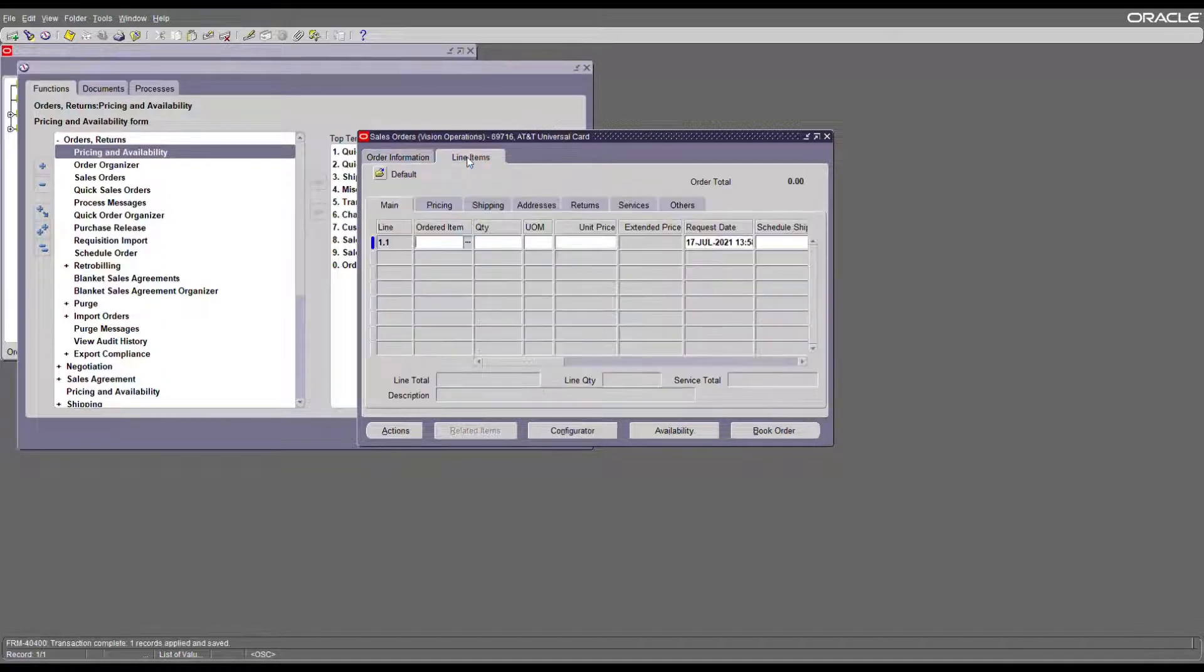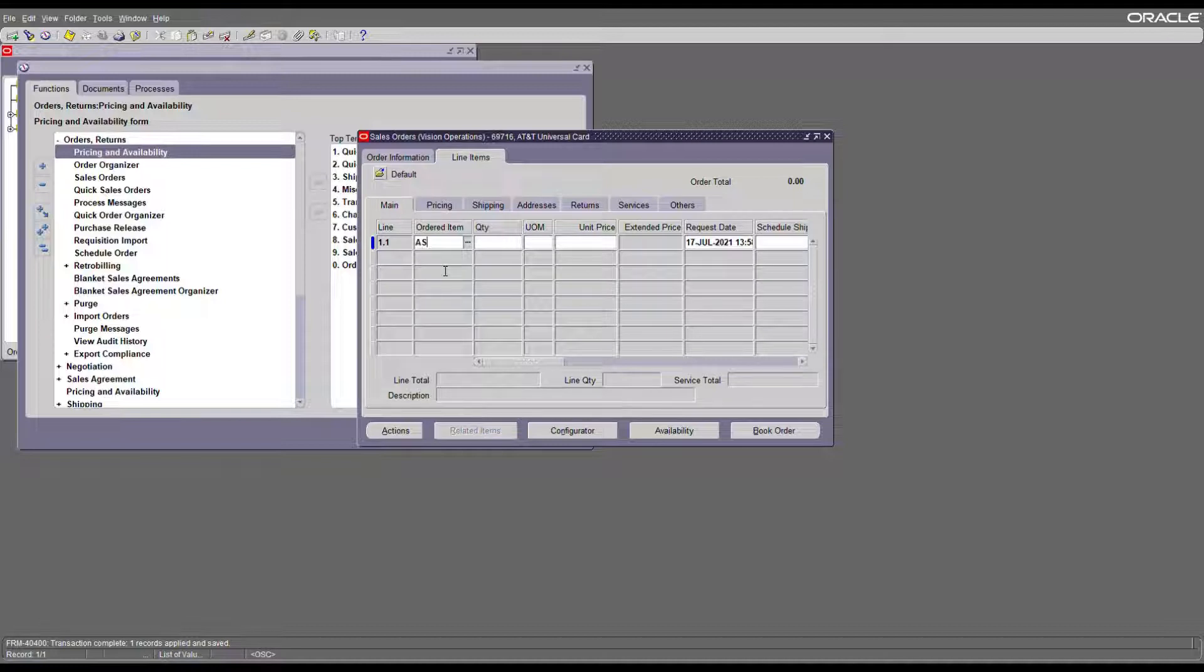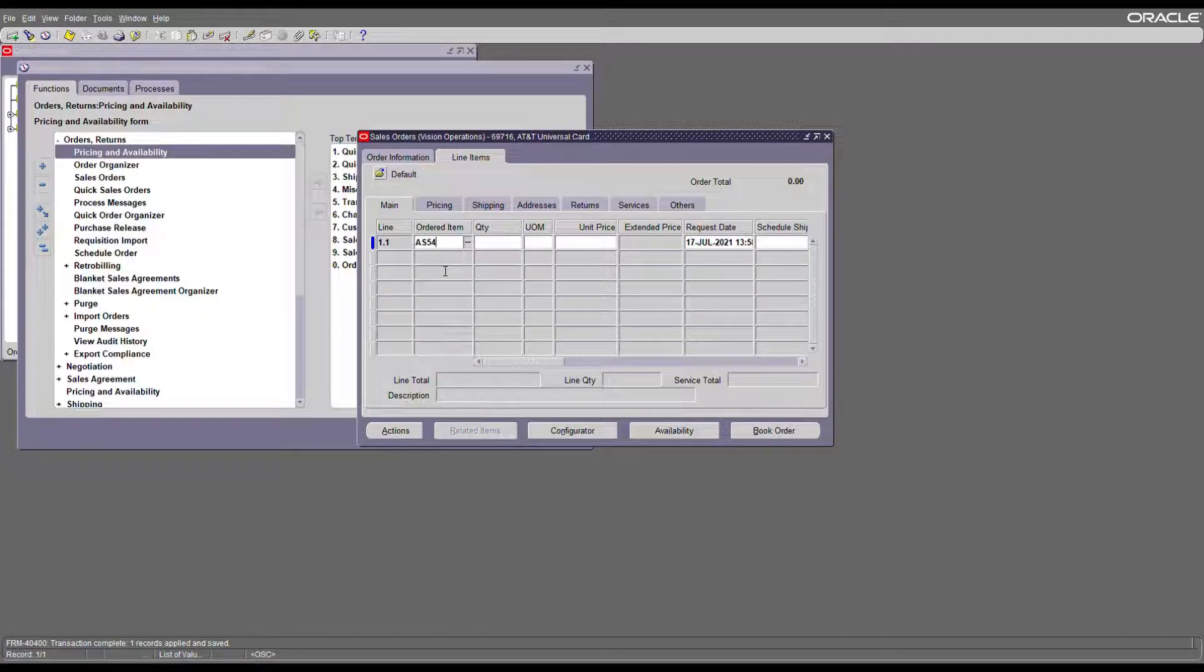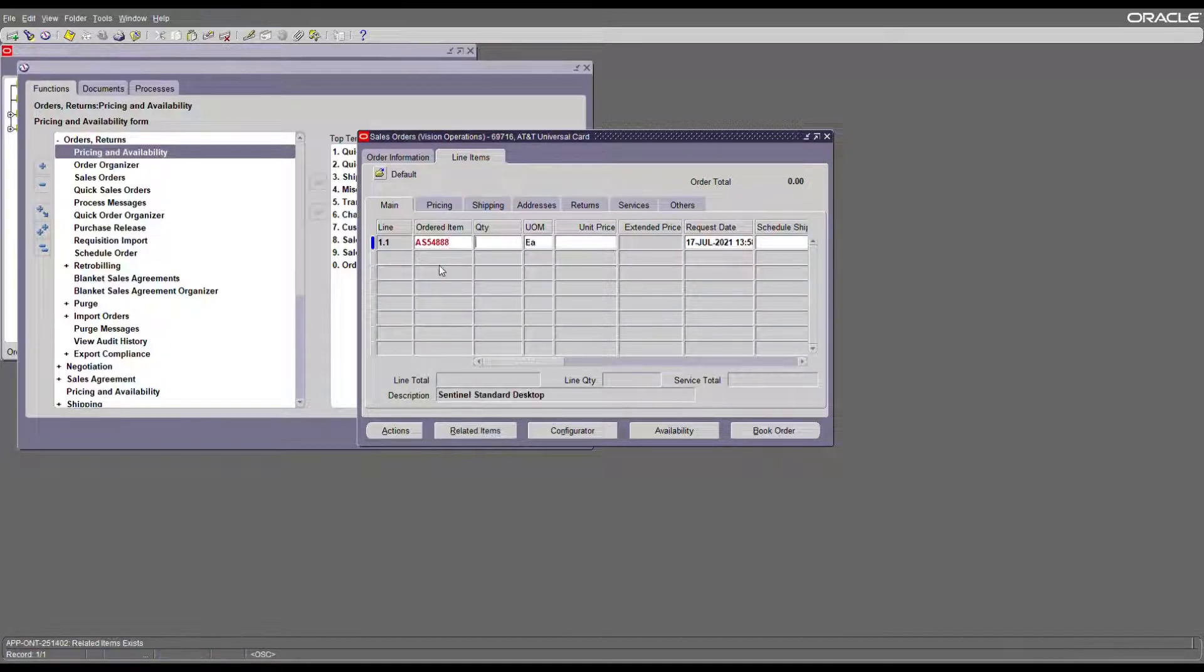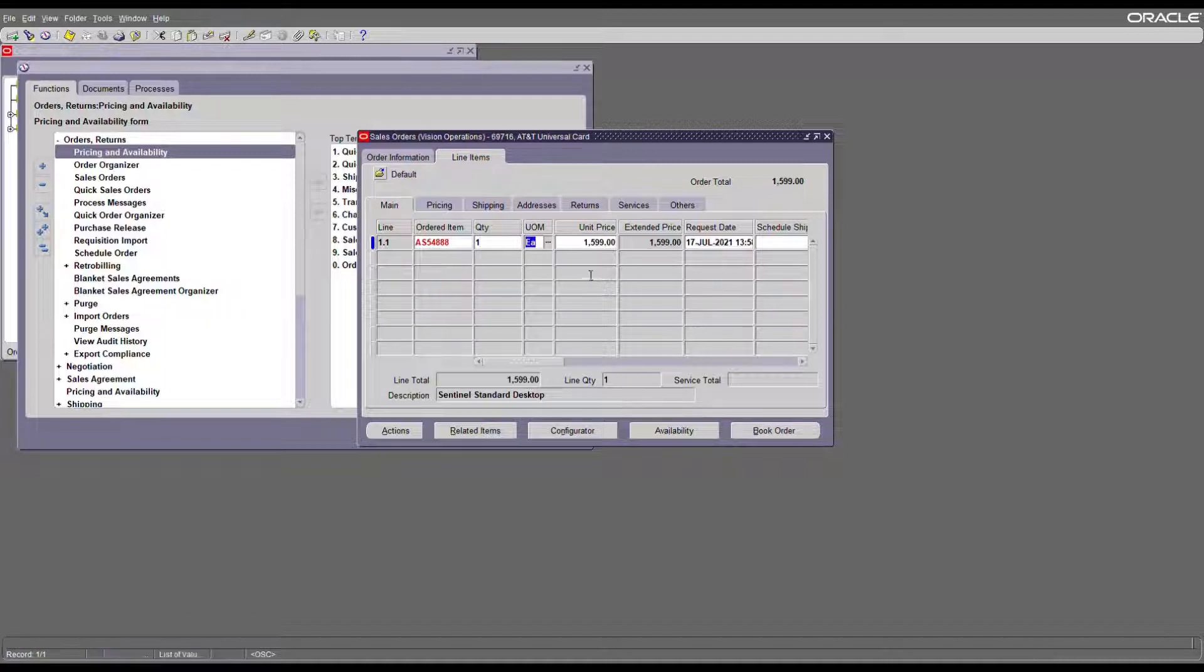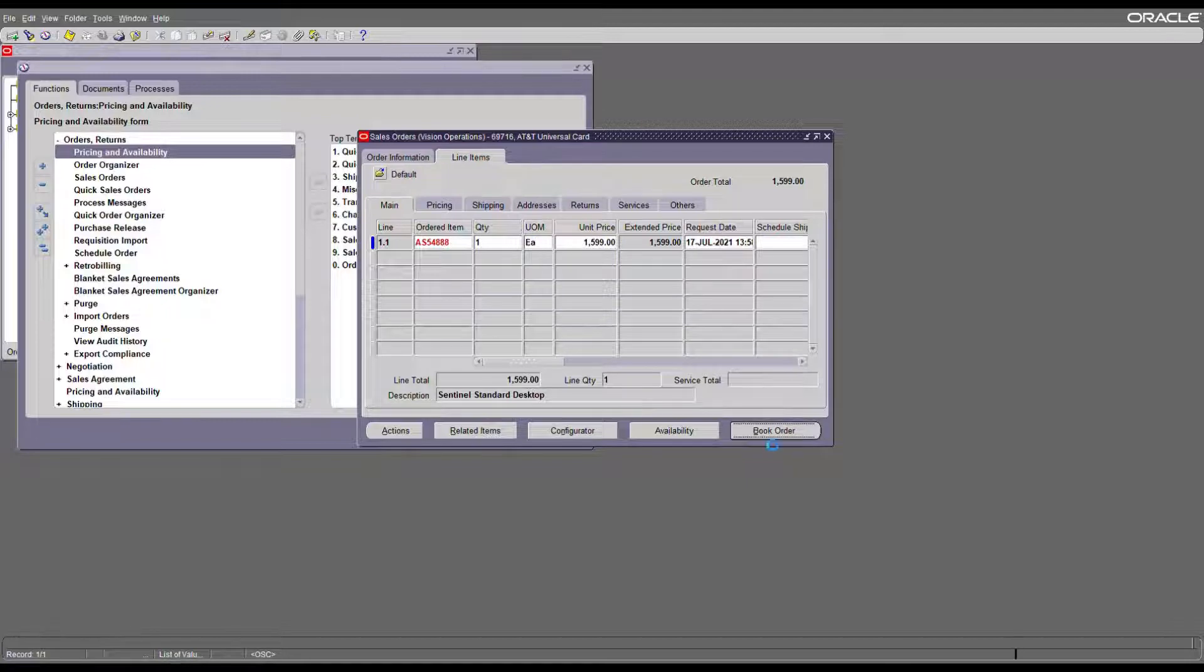Once you enter header information, come to the line area. Prerequisites for the order are you should have an item associated with the price list. Once you enter the order header and order line, book your order.